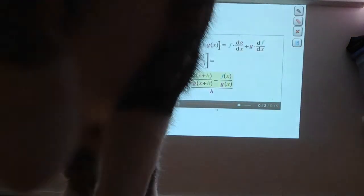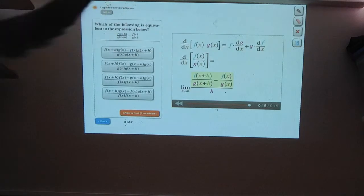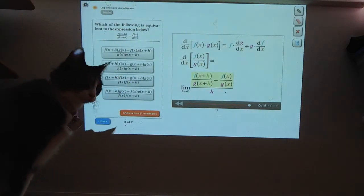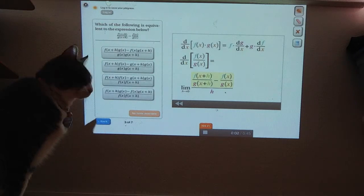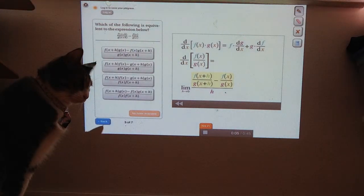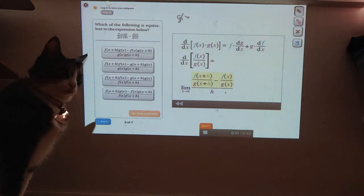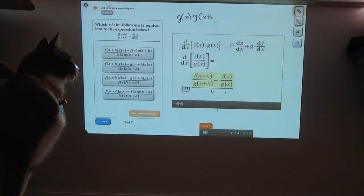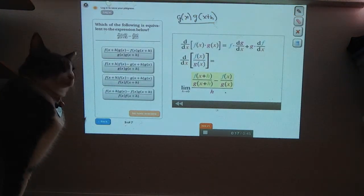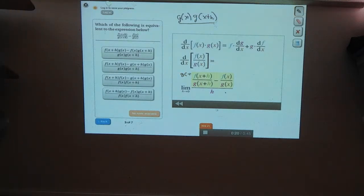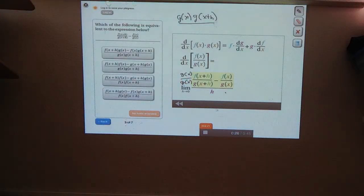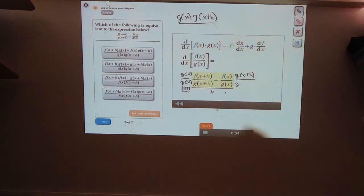What's an equivalent expression for this numerator? We want to subtract these two fractions, and to do that we need to find a common denominator. The common denominator is g of x times g of x plus h. To get this denominator in the first fraction, you have to multiply it by g of x over g of x. To get the common denominator in the second fraction, you have to multiply it by g of x plus h over g of x plus h.